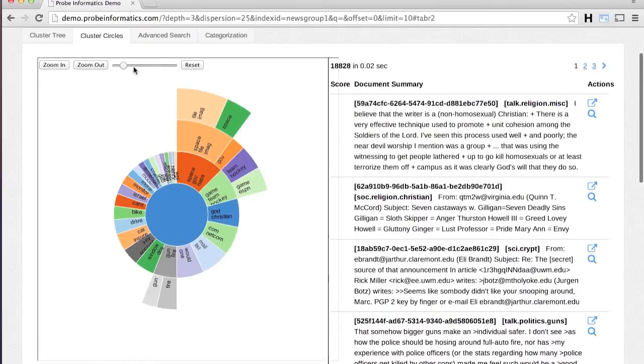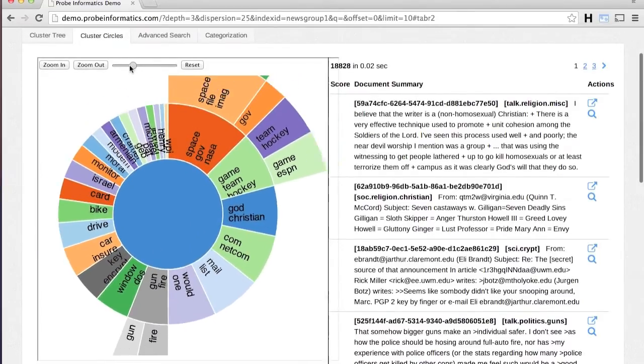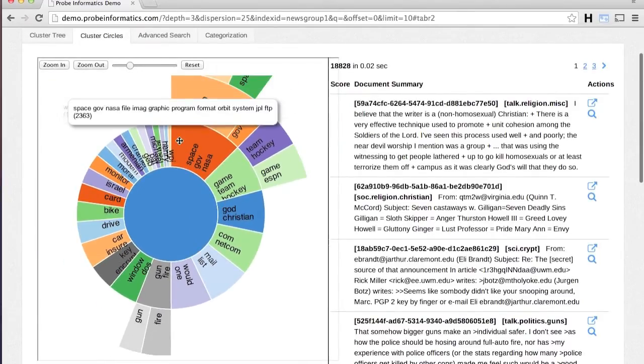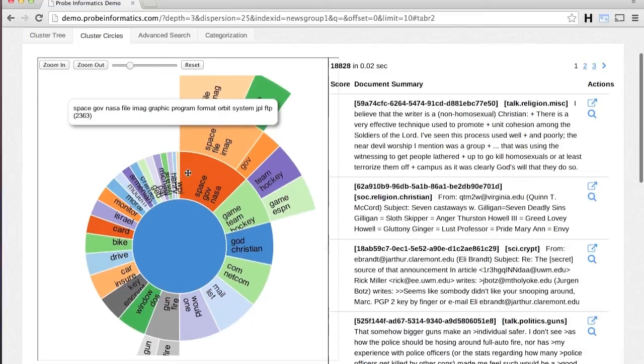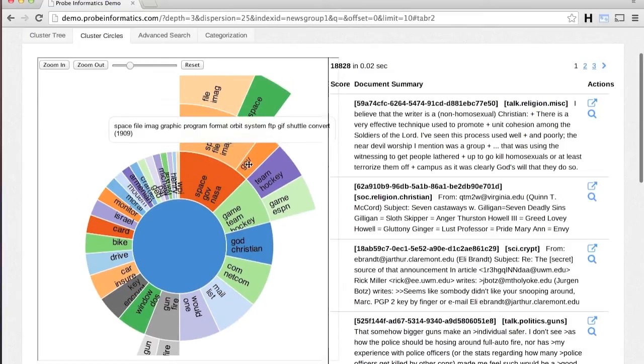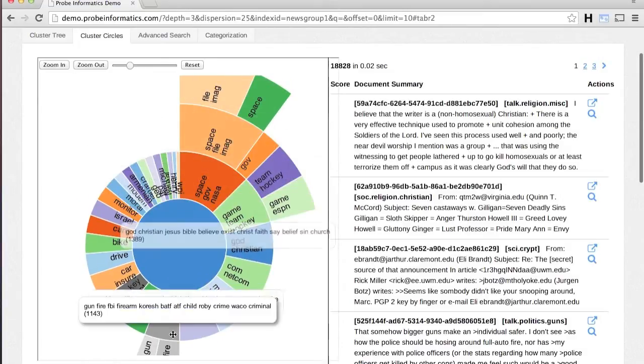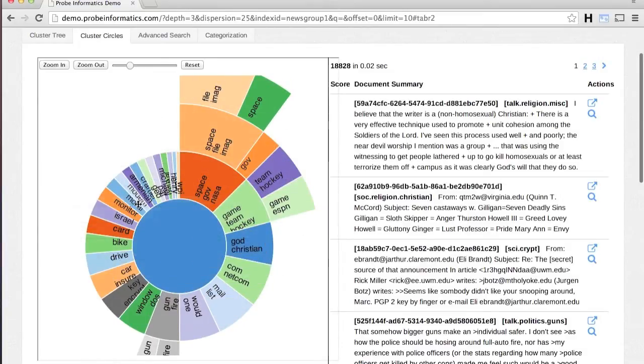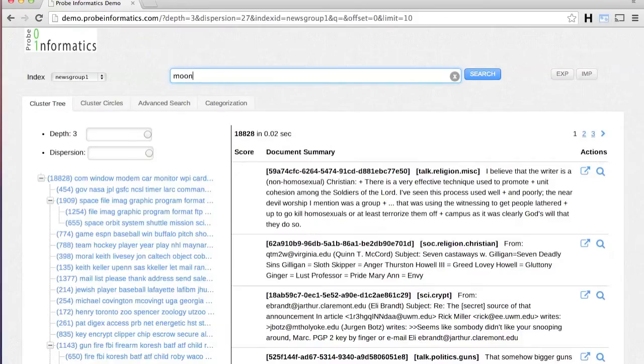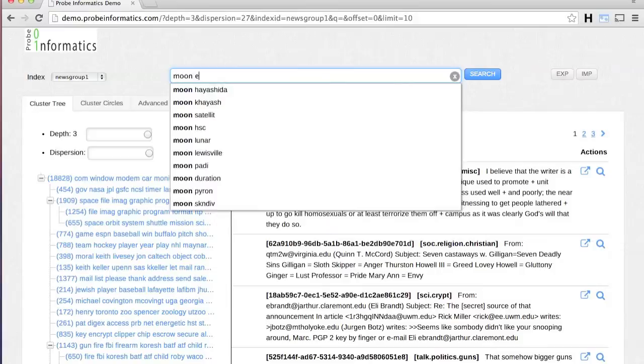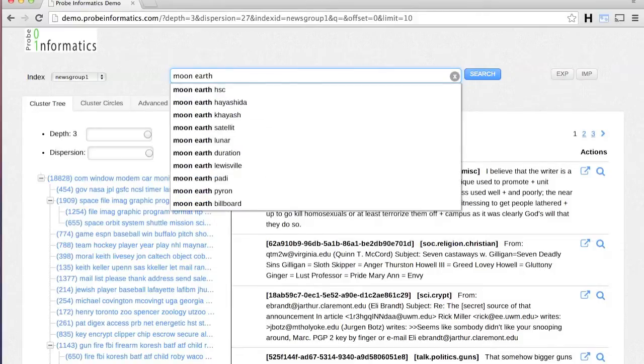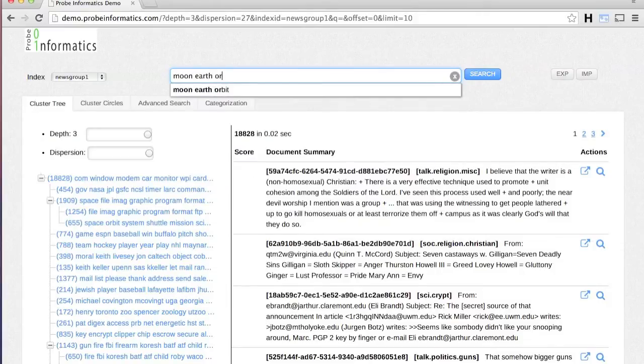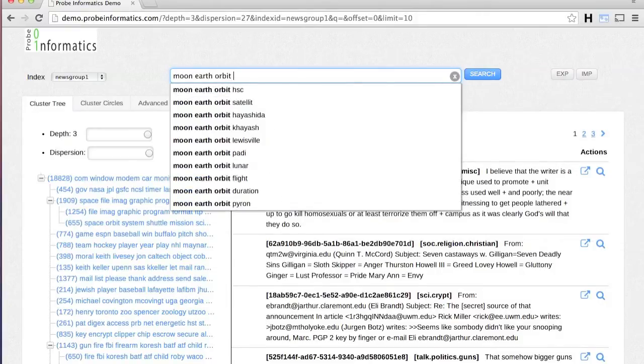The topic label of each cluster provides insight into the types of documents in that cluster. The search box provides a popular internet search engine style interface for search queries.